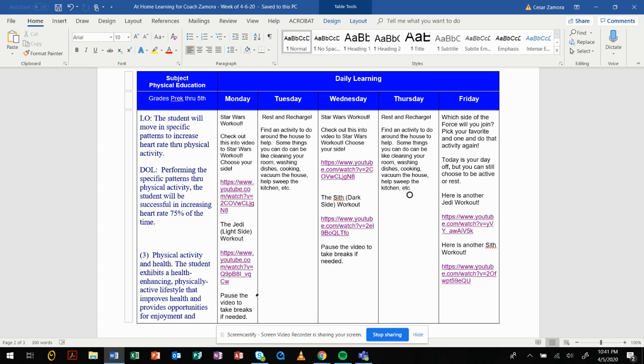If you look on Tuesday, you have rest and recharge. So during this time you can find something to do around the house, like help clean your room, wash, vacuum. You may find an activity to do inside the house, or you may rest, it's fine.